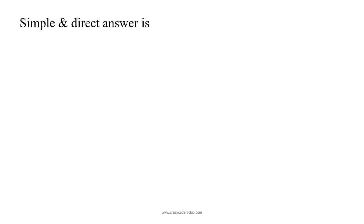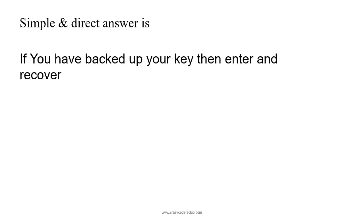Simple and direct answer is: if you have your backup key, then enter it and get recovered. Otherwise, what to do?